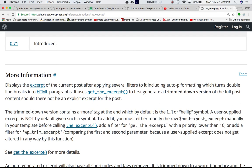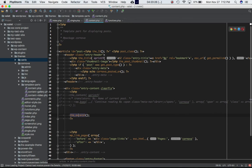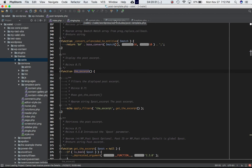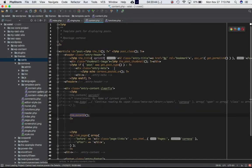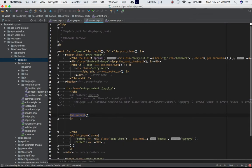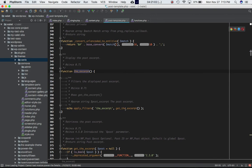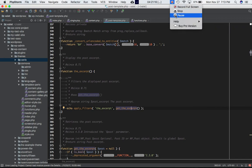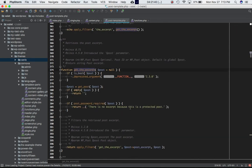If you find where this function is located, it's inside post-template.php within wp-includes. This function basically returns what is returned by the apply_filters function with the 'the_excerpt' hook, using get_the_excerpt. The get_the_excerpt function retrieves the post excerpt — we're just echoing out whatever it returns. WordPress allows you to add any custom function to modify what is returned by get_the_excerpt.